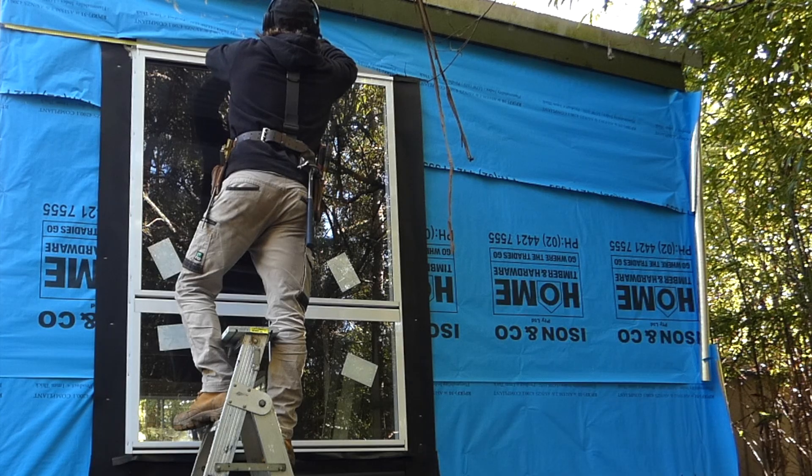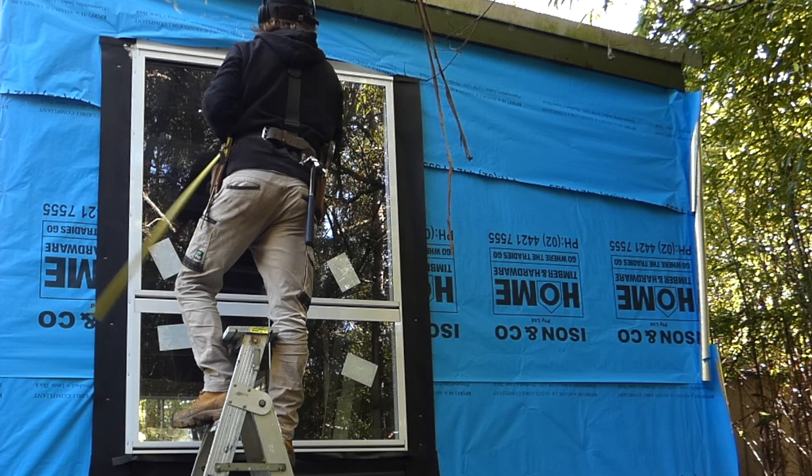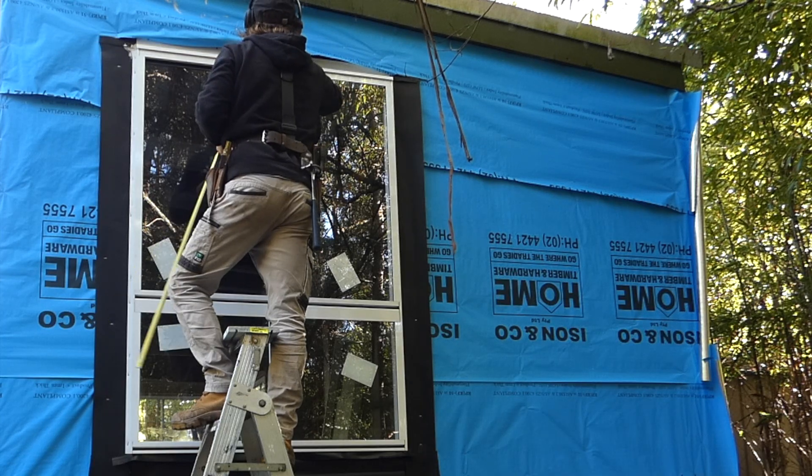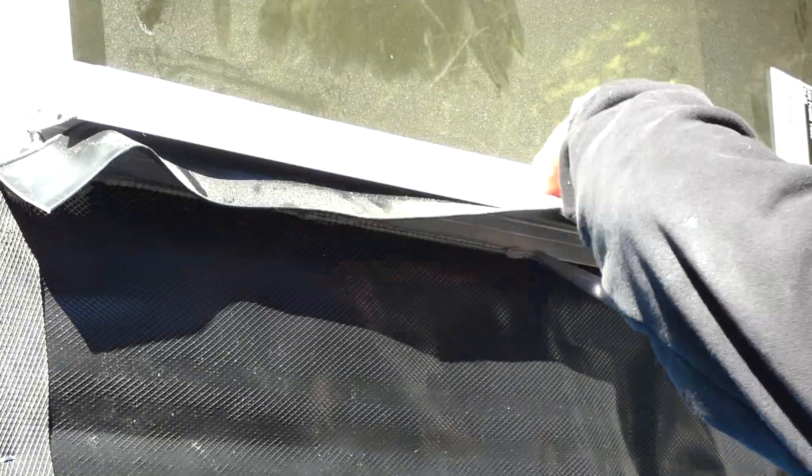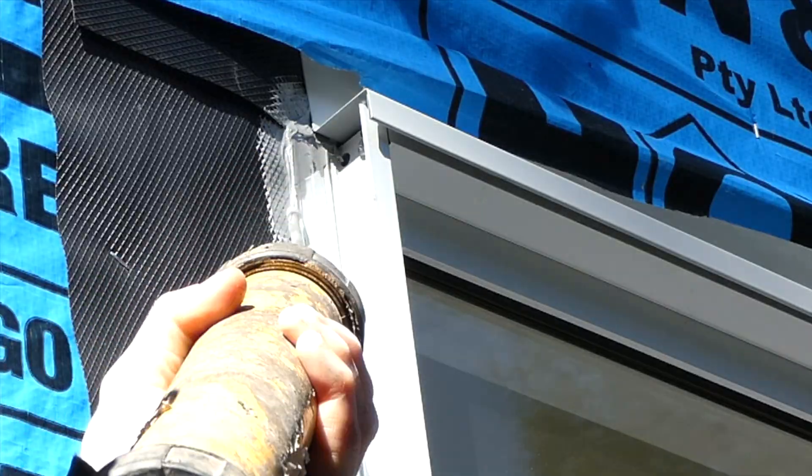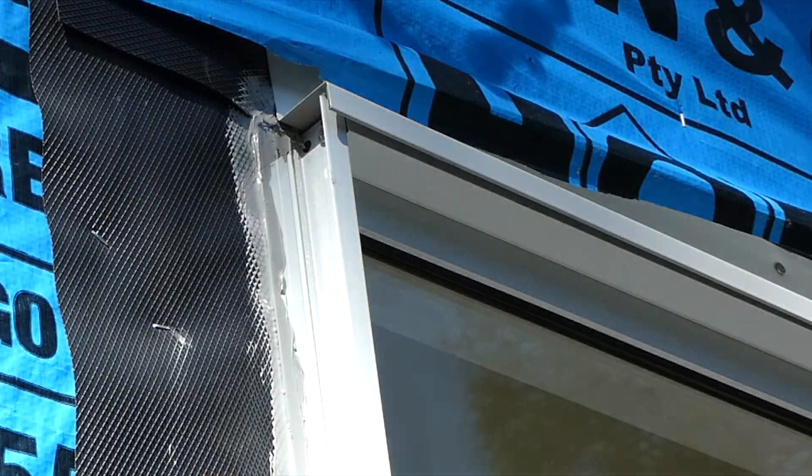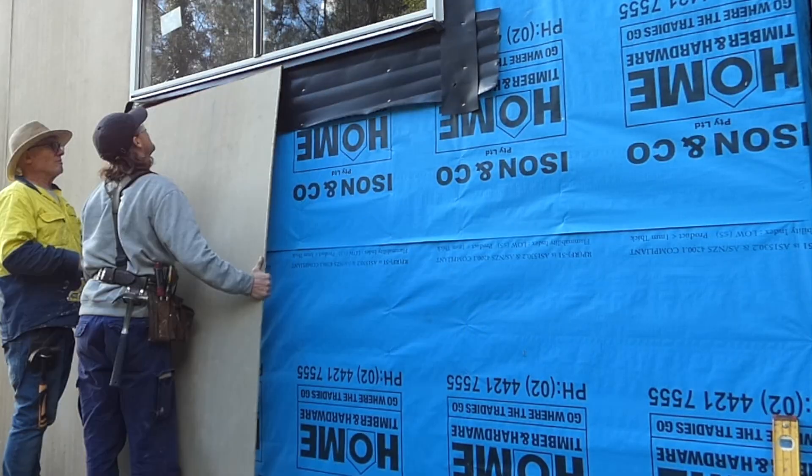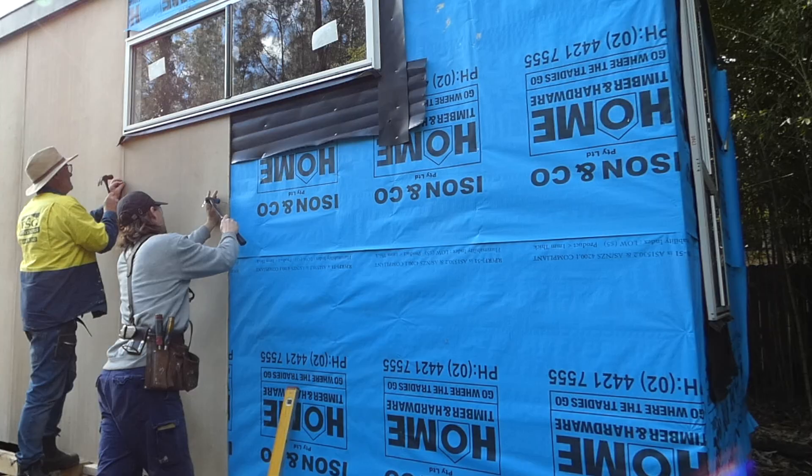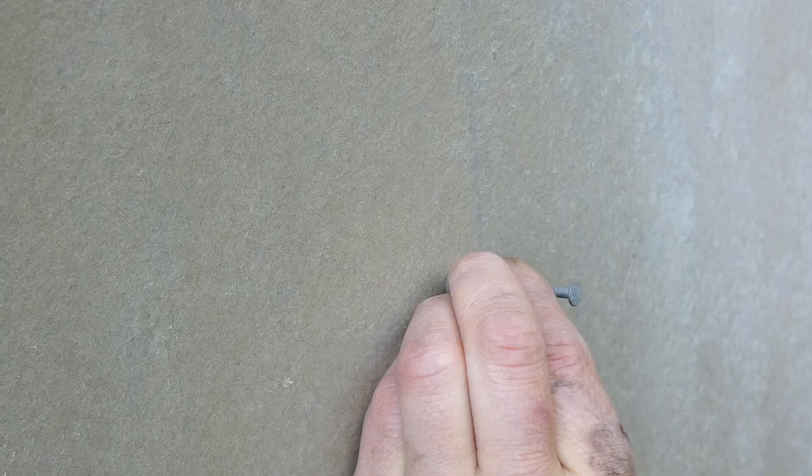The next step is to install the cladding around the window. I measure the cladding size then Sikaflex to the side and bottom of the window flashing. I can then cut and attach the cladding to the wall frames.